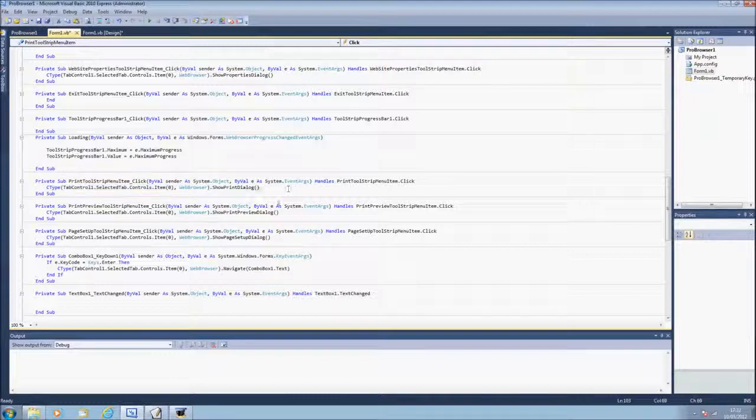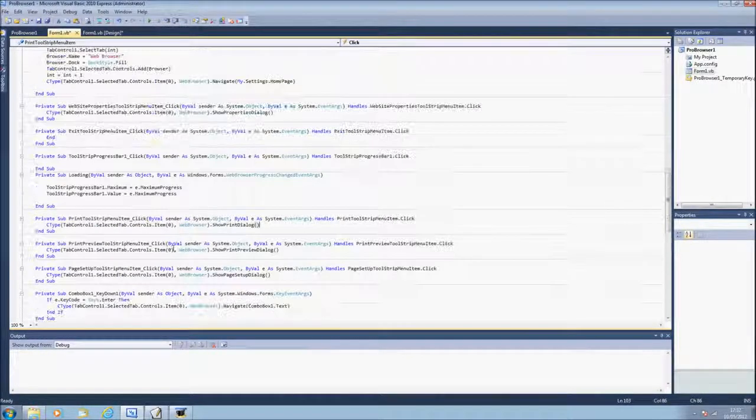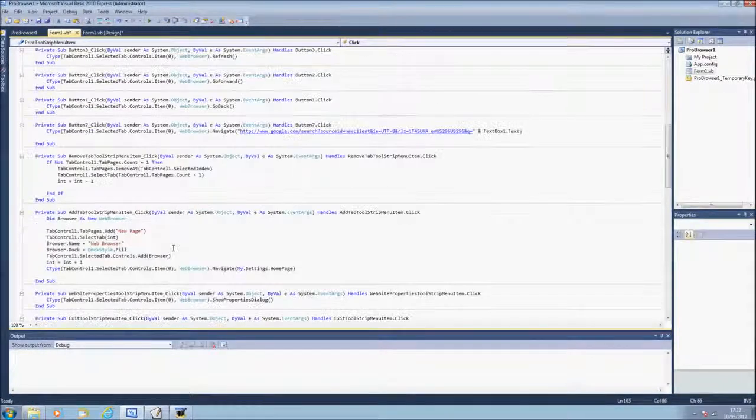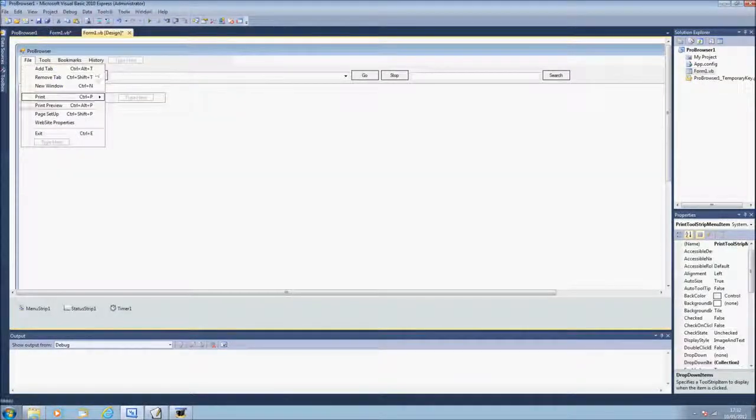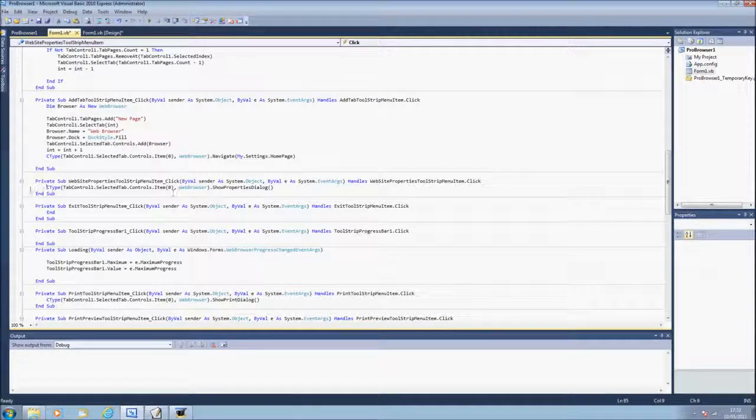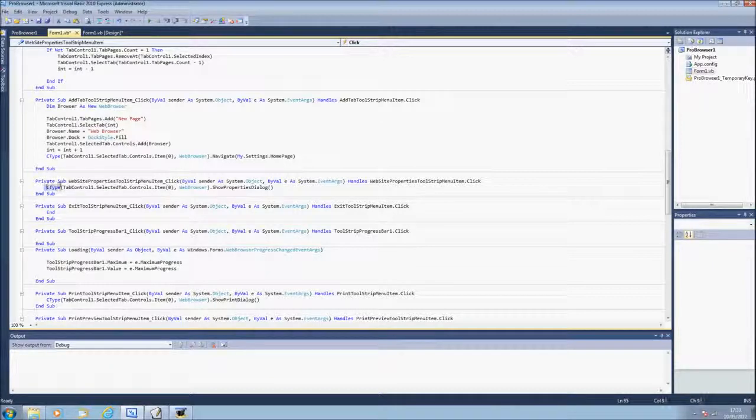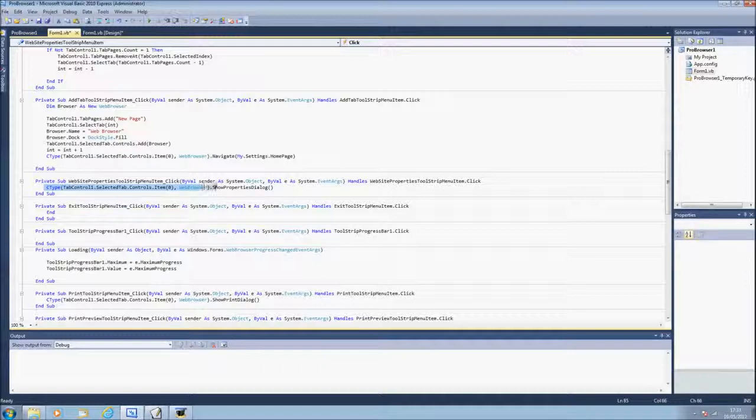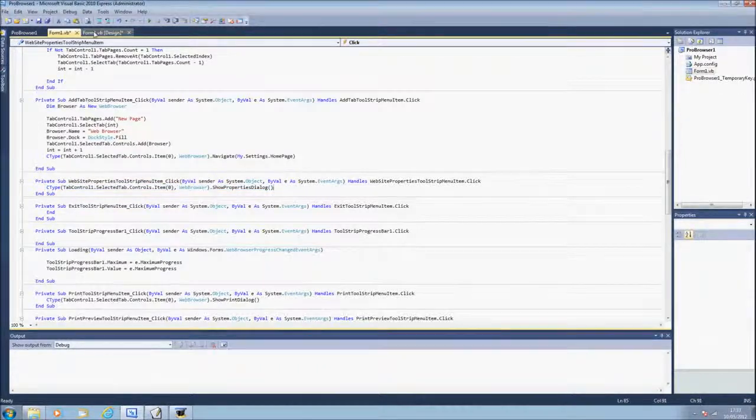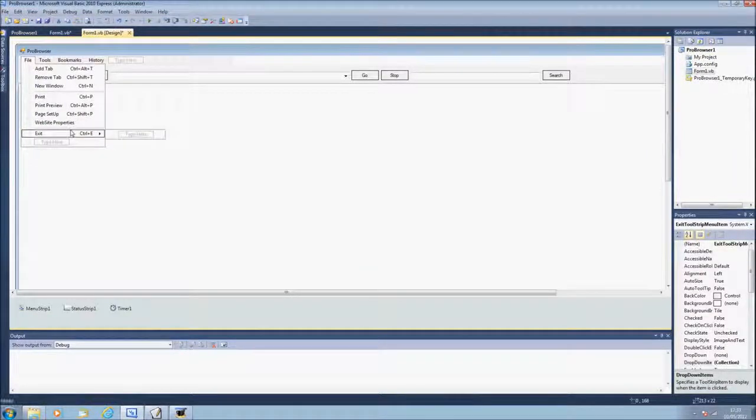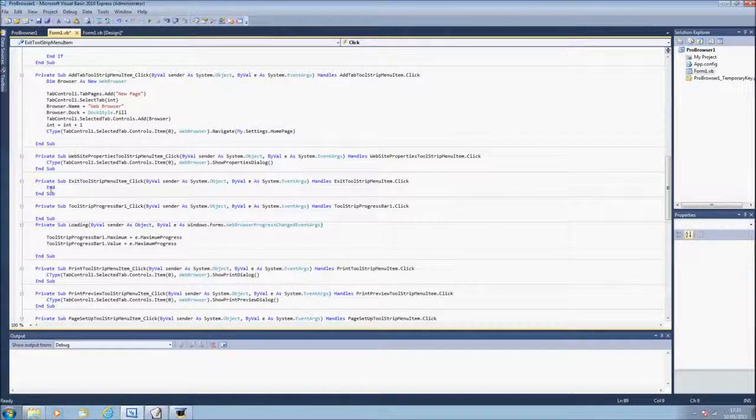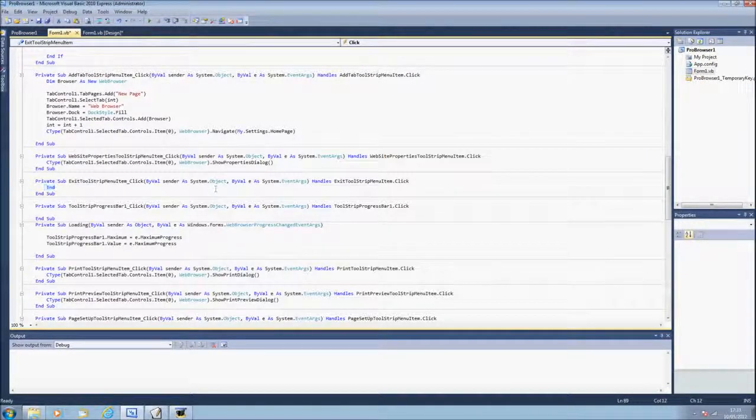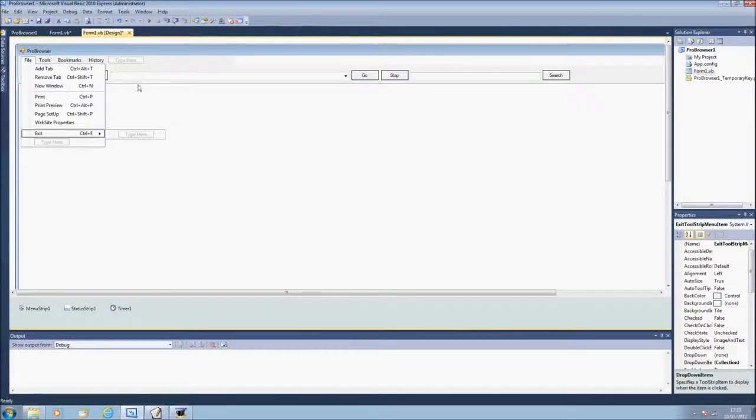Okay, you'll find all the codes in the description. Website properties will have the same as the rest, as the print one, ctype etc dot show properties dialog closure. Exit, it ends right there, and that will end the program.